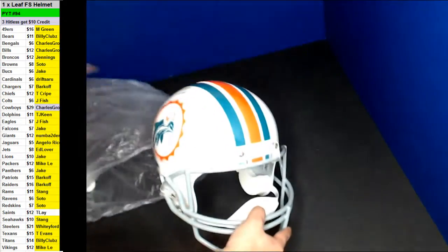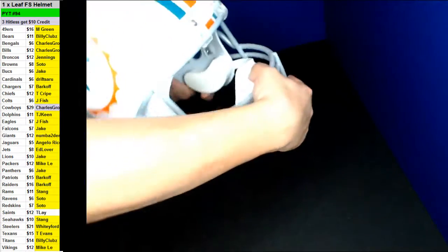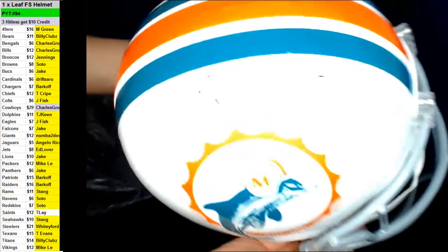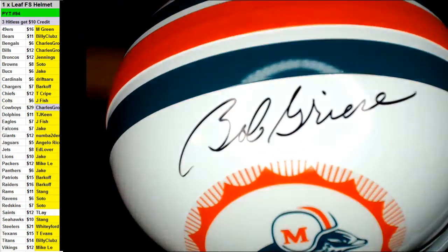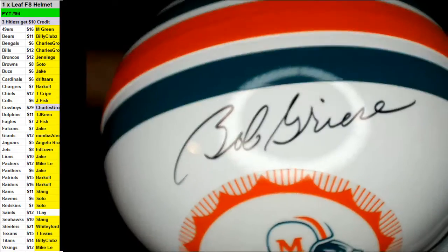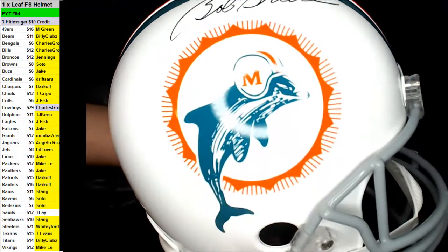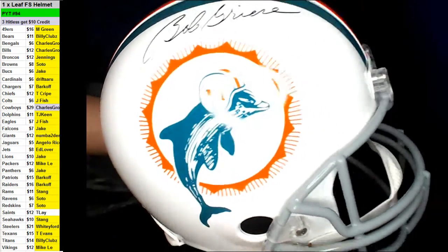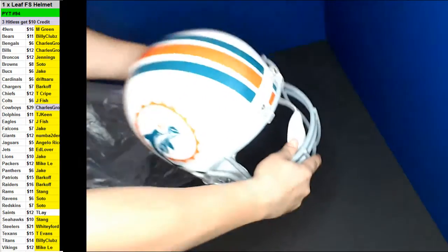Three hit lists in here will get $10 credit back. But there you go, TJ. He does have a very nice signature in the old school full-size helmet there. Yes, sir.